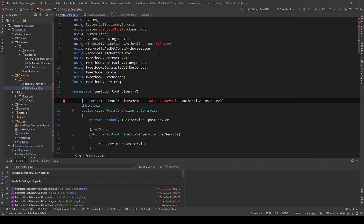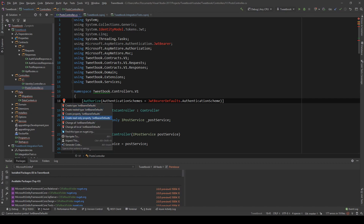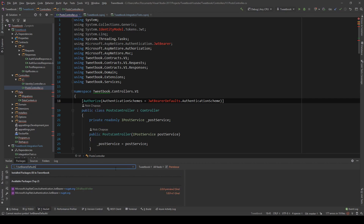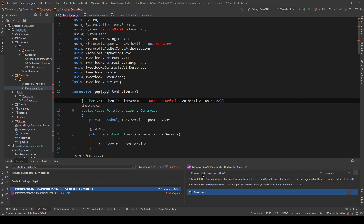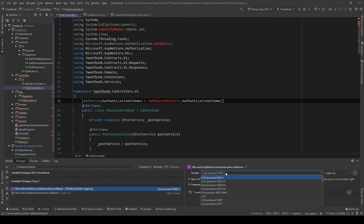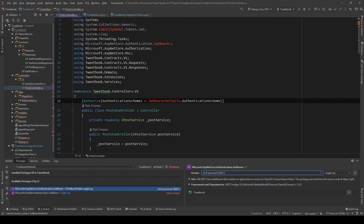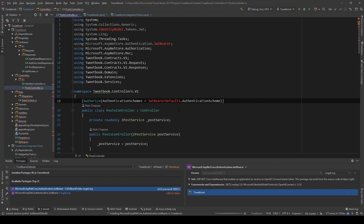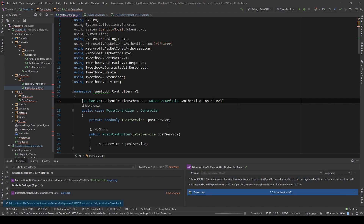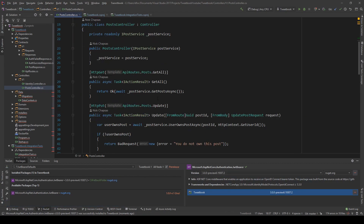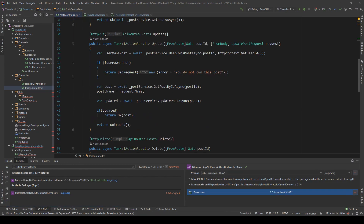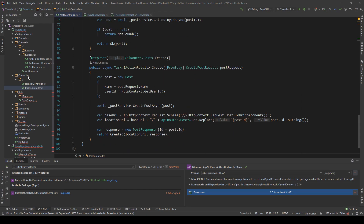So we're going to go ahead and just do that. First and foremost, let's add the JWT bearer defaults. I'm going to use Rider's NuGet package finder. As you can see, this is the latest package preview version. I'm going to add this to the project and this error goes away just like that. No change needed in the controller — that was everything we need to do there.